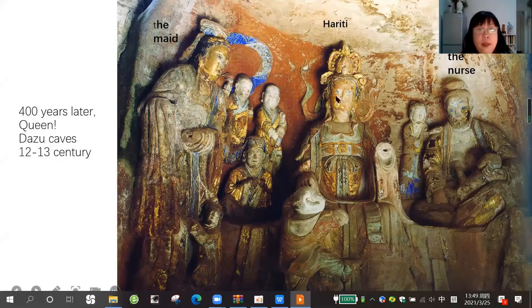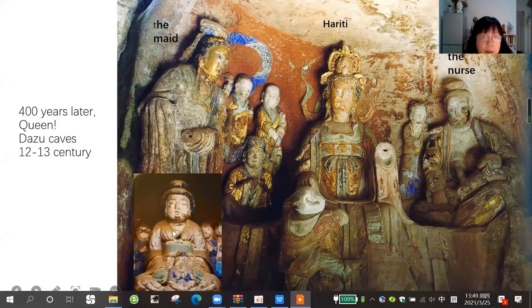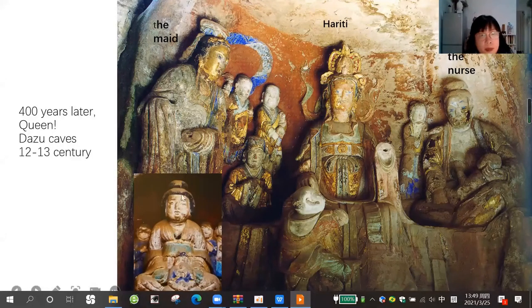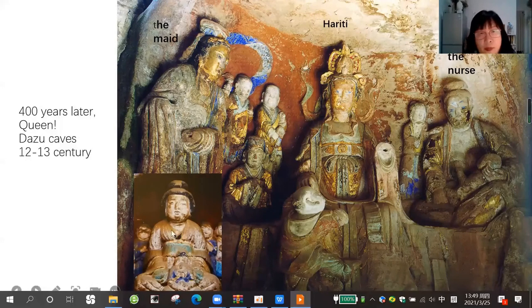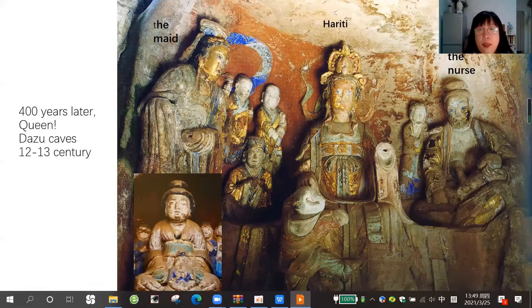She just sits there with beautiful clothes and beautiful dress. We can compare: the 8th century Hariti looks like the common mother, a little fat and sweet. But 400 years later, she becomes a queen, looking serious.